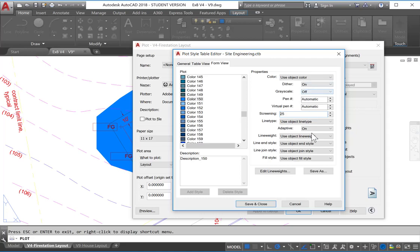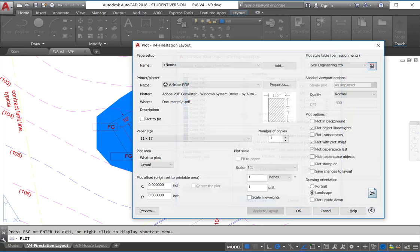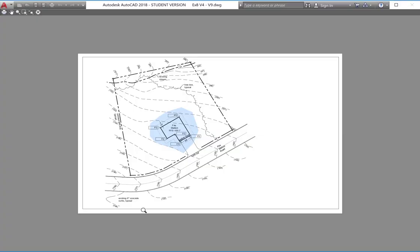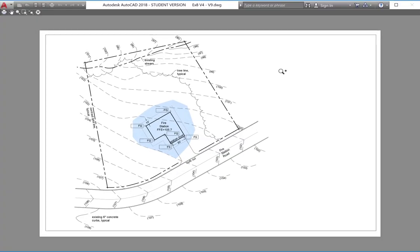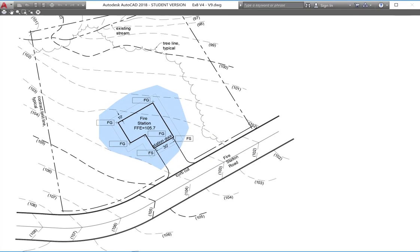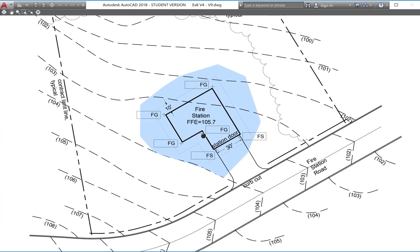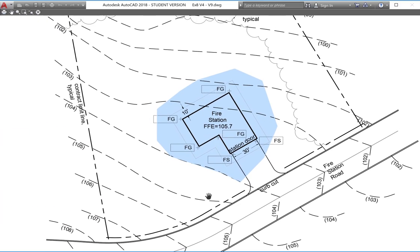And we could come and again adjust any of these options within the plot style table editor. So save and close this. And now if we preview, you can see that this is much easier to read. We now have a 25% screening. And this blue is much easier to understand.